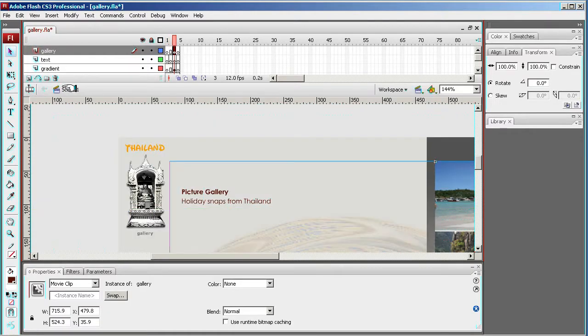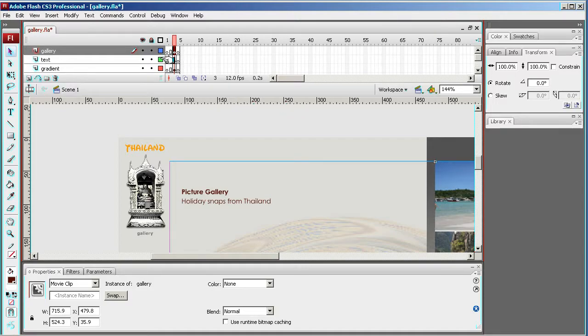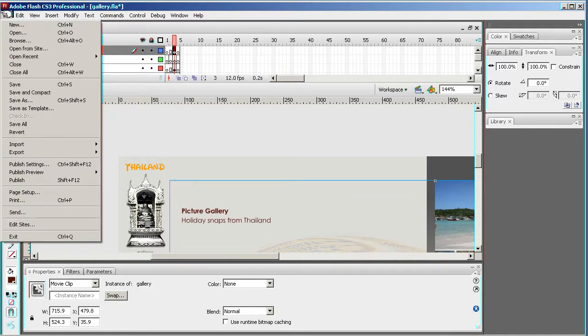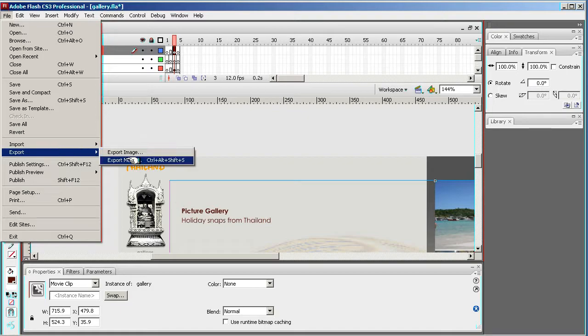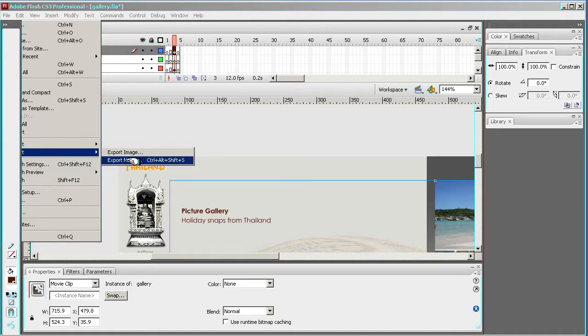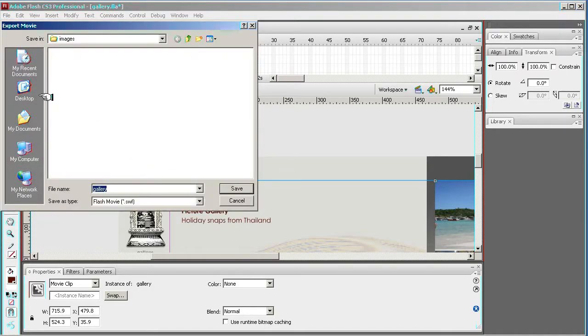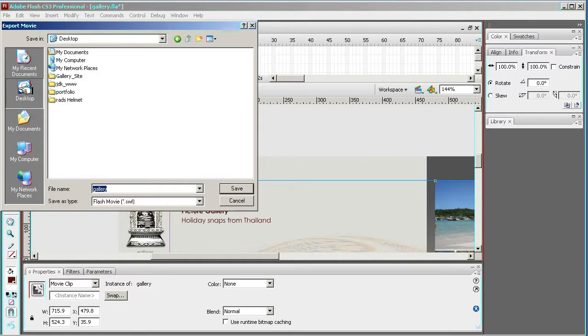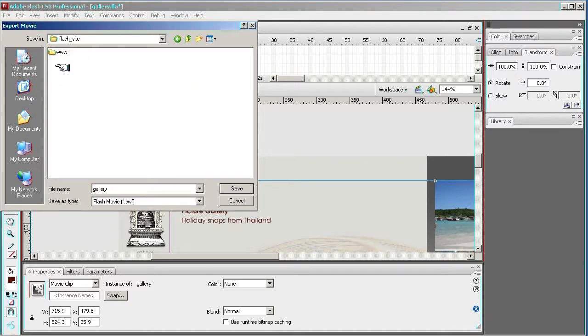Okay, we can go back into scene. And we can check this is all working, so if you go to File, Export, Export Movie.